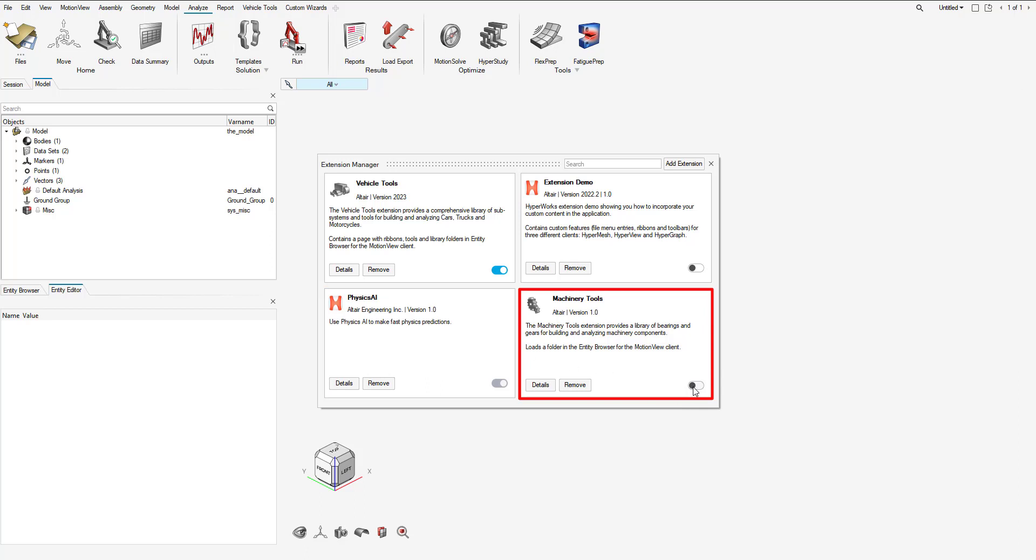Now all we need to do is hit Load and that will enable the machinery tools extension. In the next video we'll be using the machinery tools to create some bearings for a reduced gearbox. That's all for right now, thank you and have a good day.